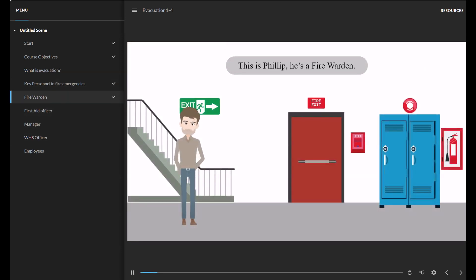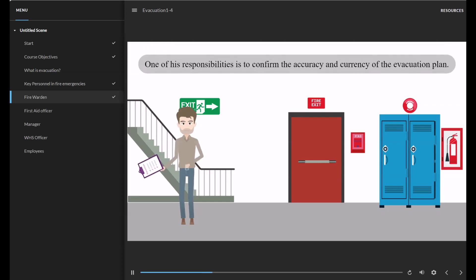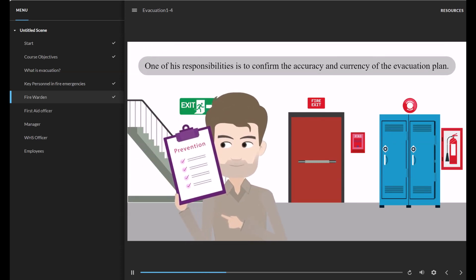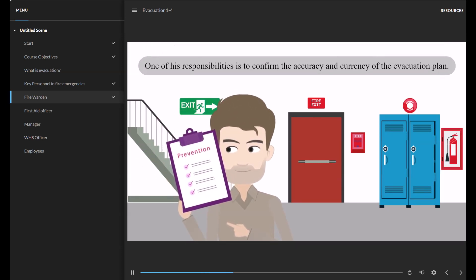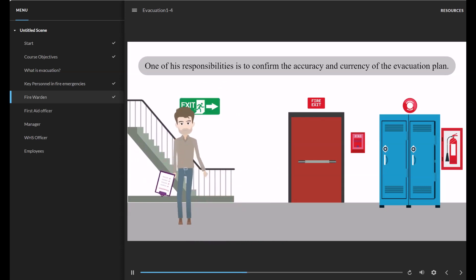This is Philip. He is a Fire Warden. He has been trained for situations like fire incidents to help evacuate personnel to safety zones. One of his responsibilities is to confirm the accuracy and currency of the evacuation plan.